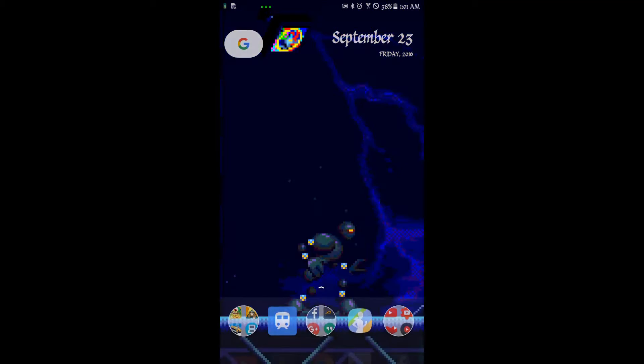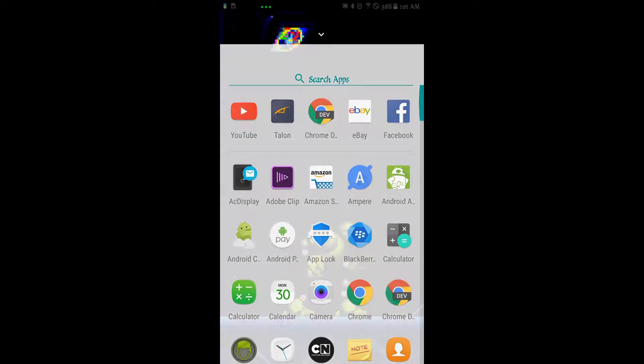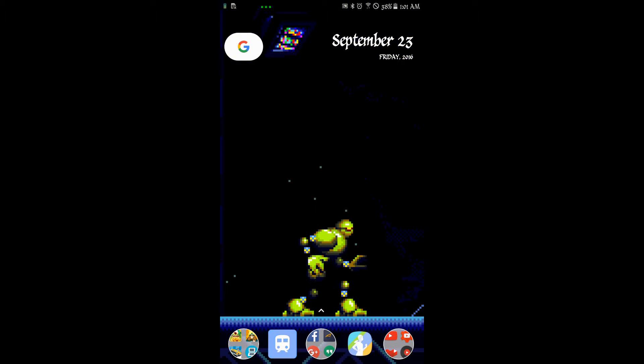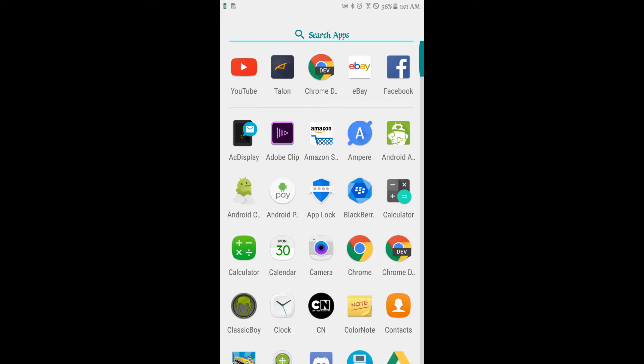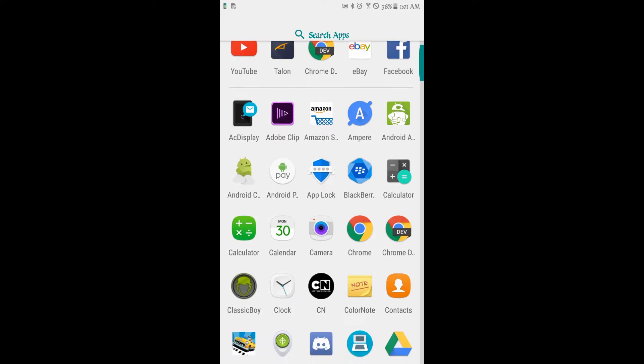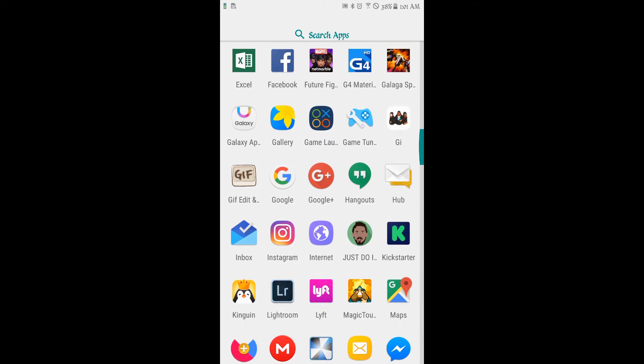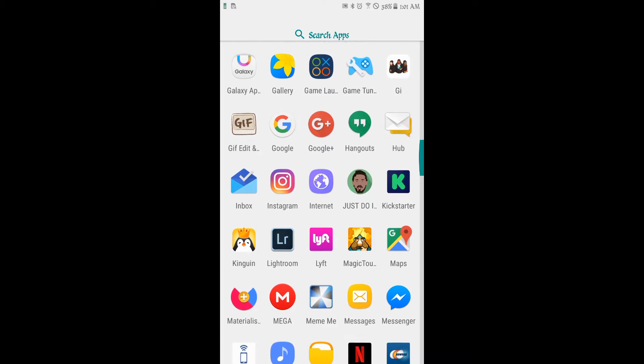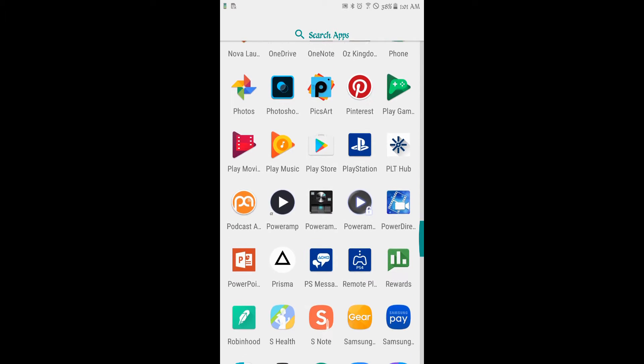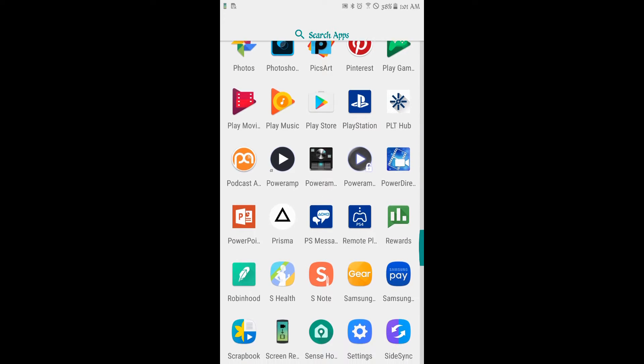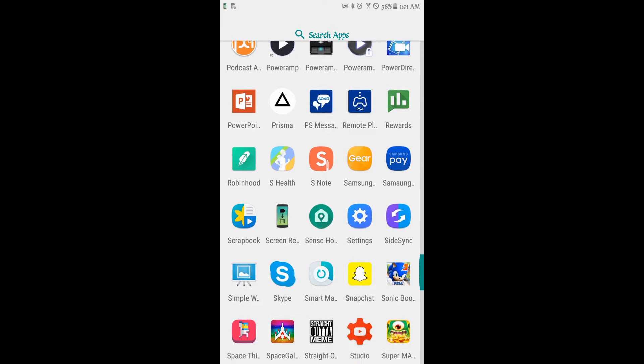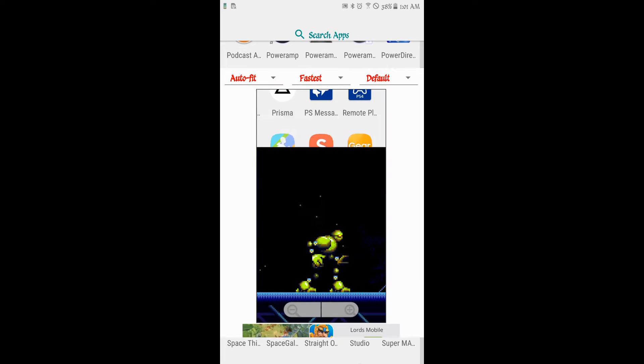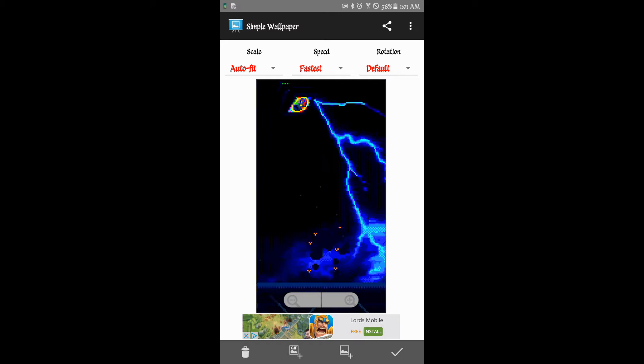What's up y'all, Sparty here and I just want to do a quick video on the app that I found that allows you to turn GIFs into live wallpapers, which is something that I've been trying to find out for a while now. And here's the app right here.